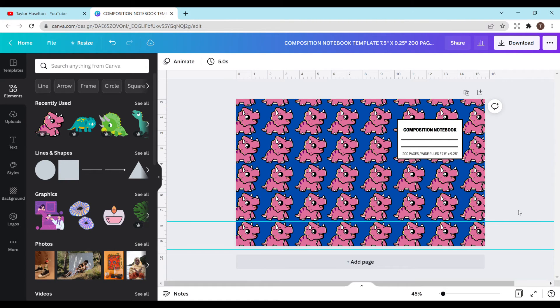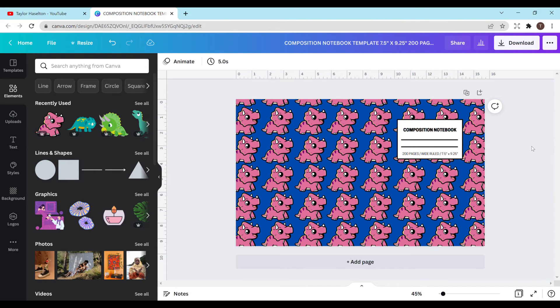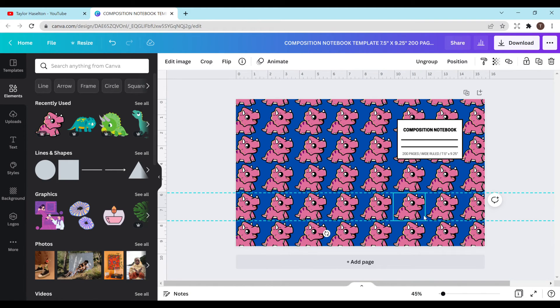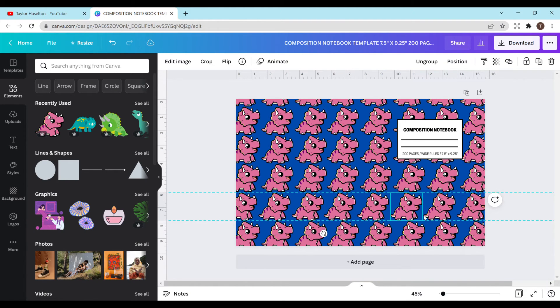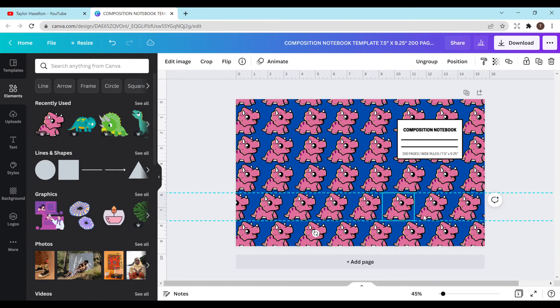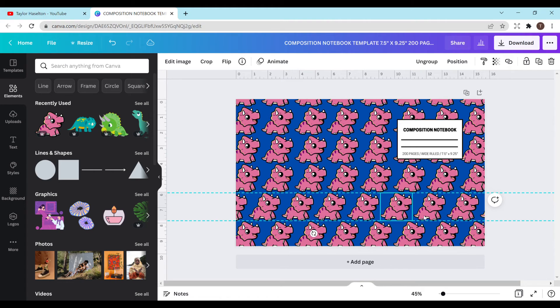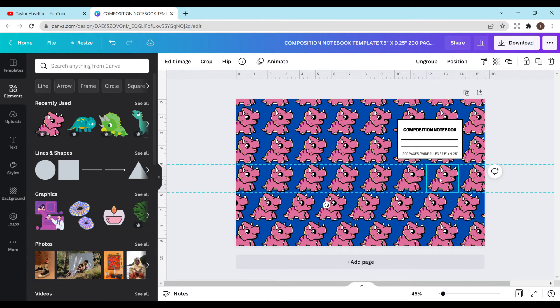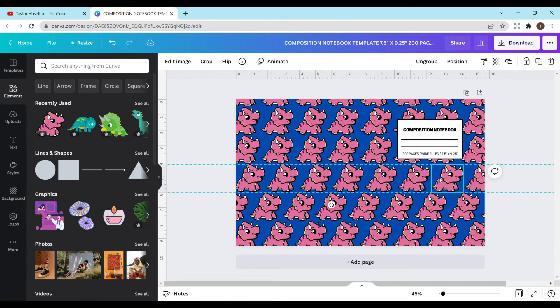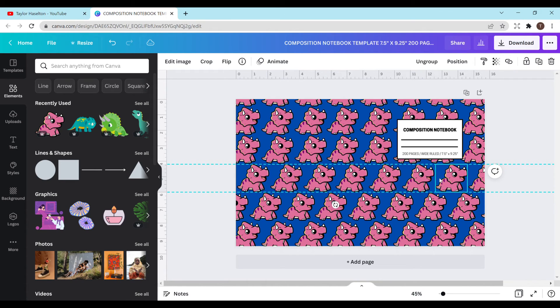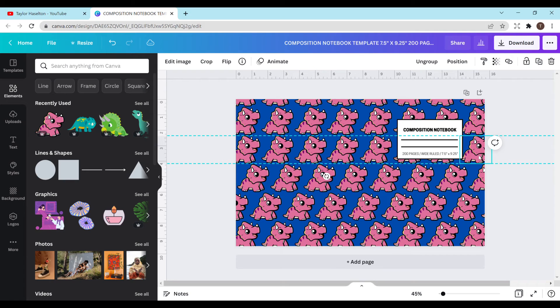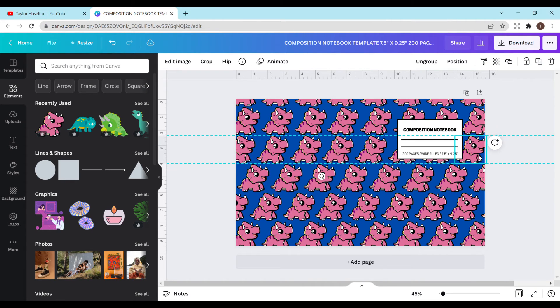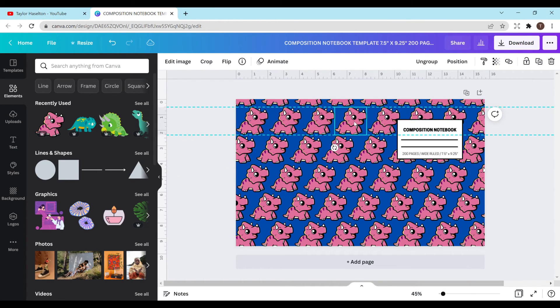Now you can either leave it like this, how they're perfectly in a line, or I kind of like to off-center them. And this is why I group them together so that way when I off-center them I don't have to add any more dinosaurs. You can just use the arrow keys for this or you can use your mouse and just move them.